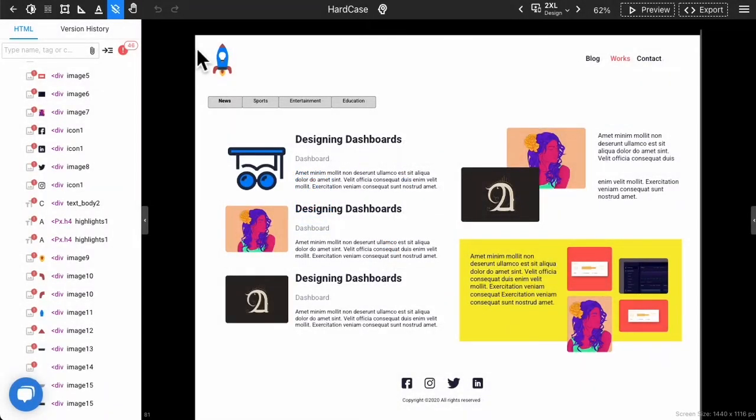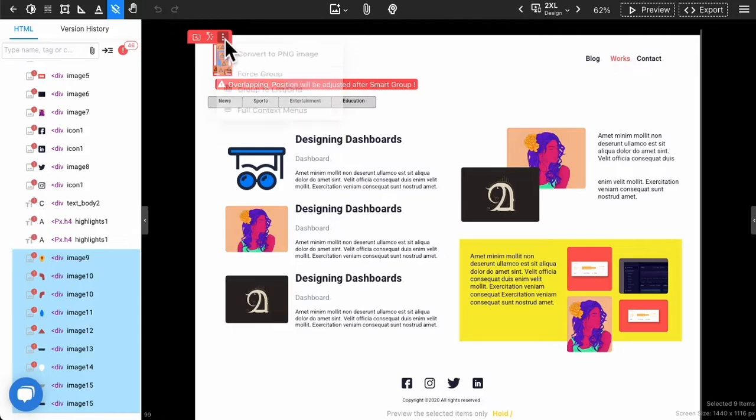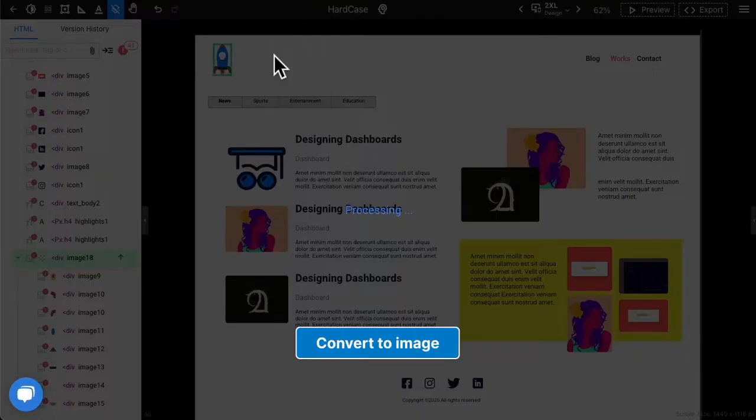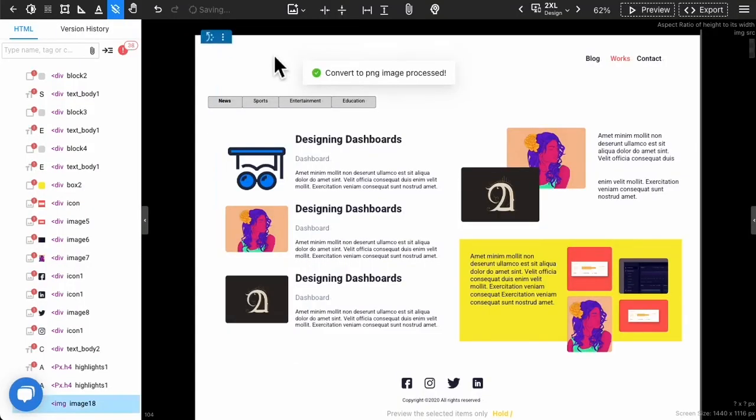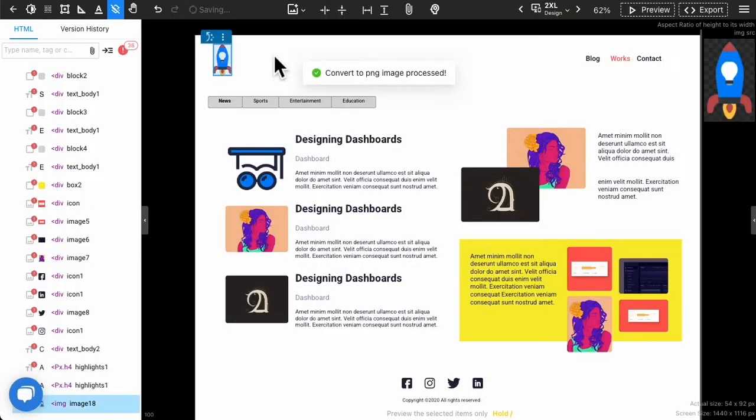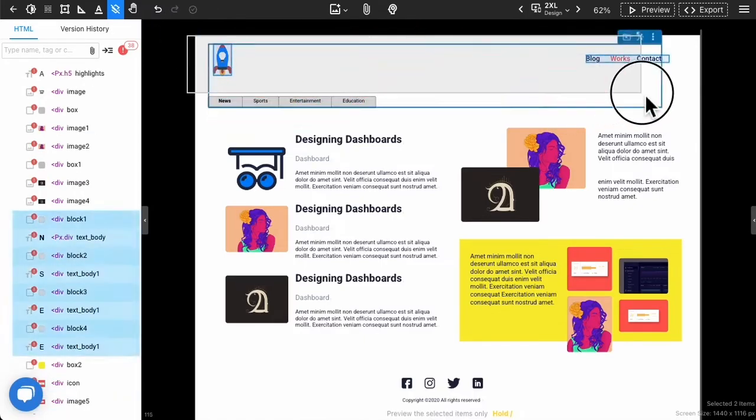You can multiple-select the items and choose convert to PNG or JPG. You need to choose PNG if the items have transparent pixels or choose JPG otherwise. We can resolve these two complex cases and you can smart group these two items.